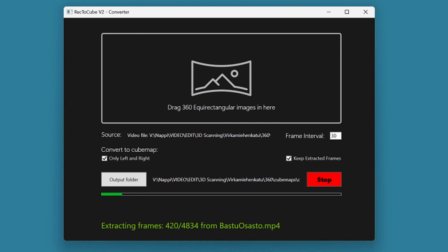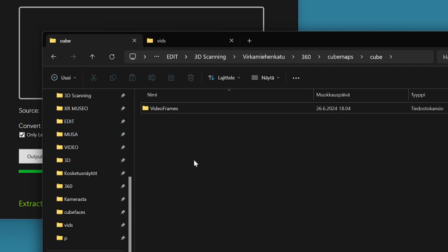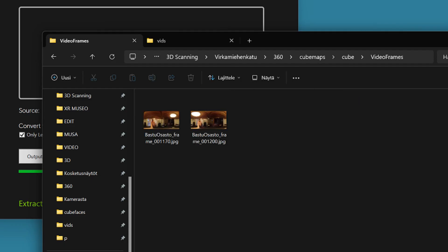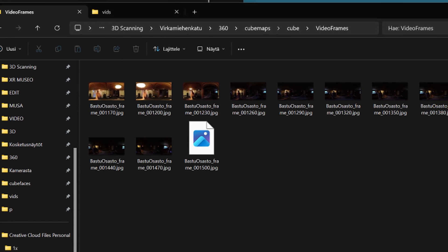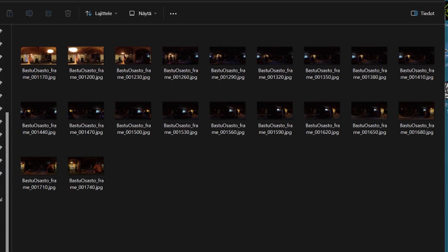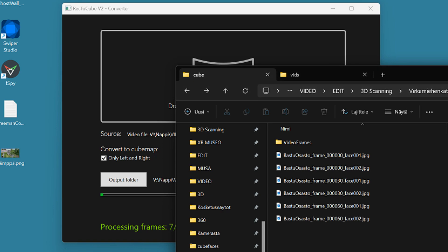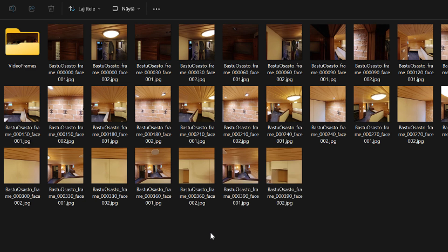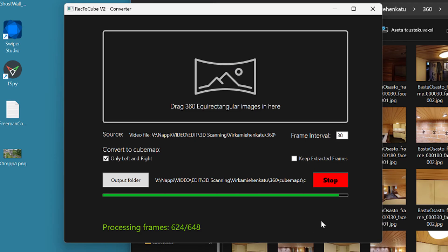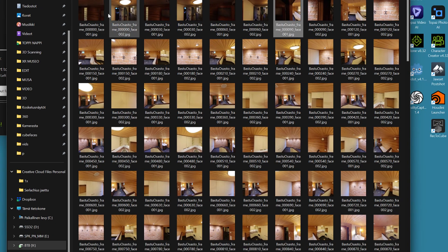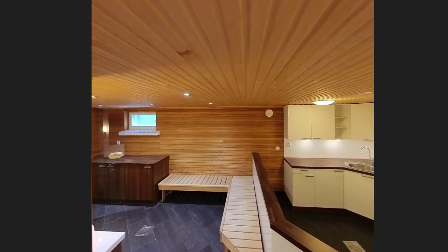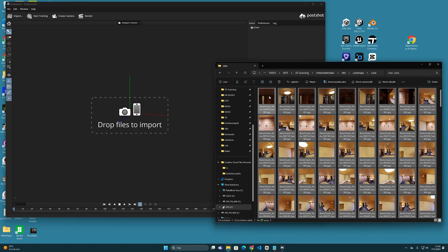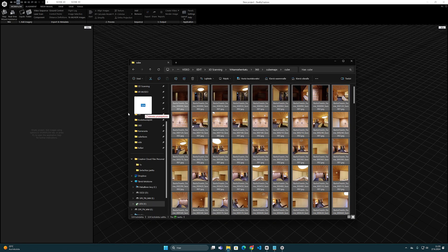The program starts extracting frames from the video every 30 frames and saves them in a separate video frames folder. This will take some time. Once the full equirectangular images have been extracted, the process starts separating the cube map squares and saves them in the output directory you chose. After the process is done, you have a series of cube map images in JPEG format, which you can now use in the calculation of a 3D model in programs such as Postshot or RealityCapture.